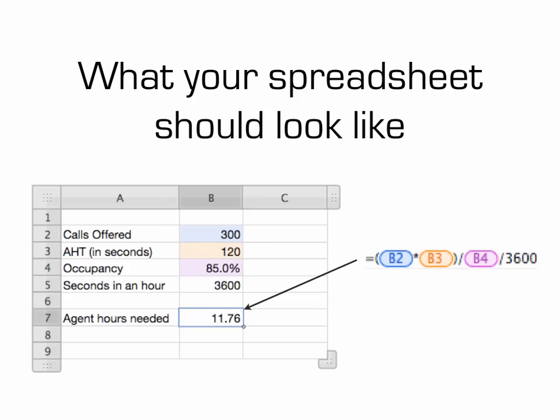Here's what your spreadsheet should look like — really simple. Column A: calls offered, average handle time, occupancy, seconds in an hour, and then agent hours needed. Using an example: 300 calls expected in a day, average handle time of two minutes per call, and because it's relatively simple, a high occupancy of 85% — meaning agents work about 52 minutes of every hour. Seconds in an hour is static and universal. That calculates out in B7 the number of agent hours required to service those calls, with the full calculation shown on the right so you can see how all the components relate.